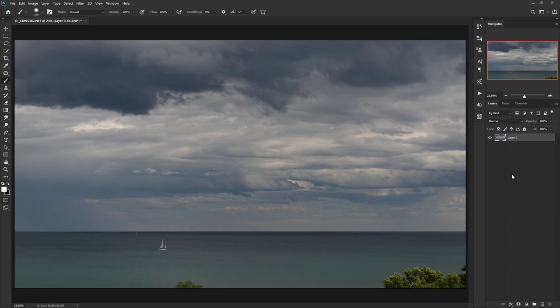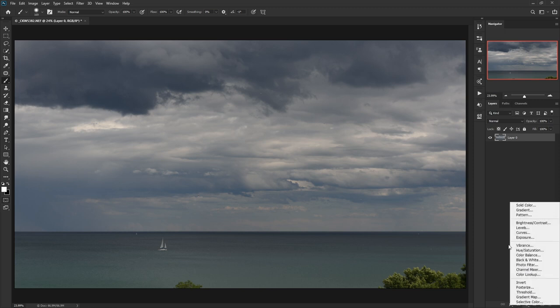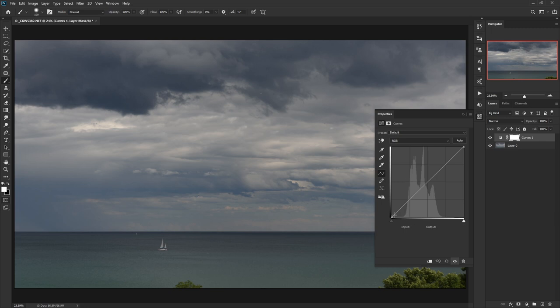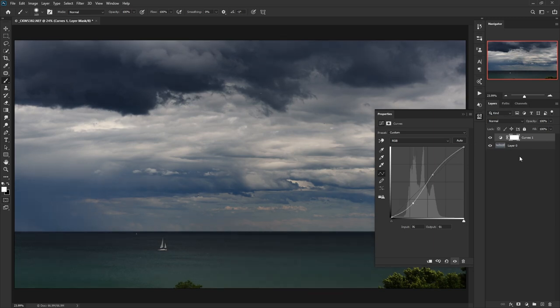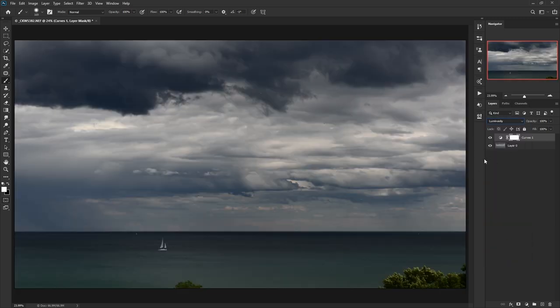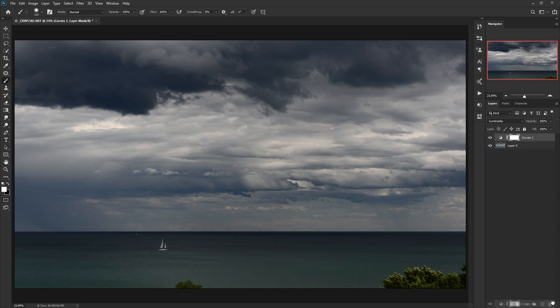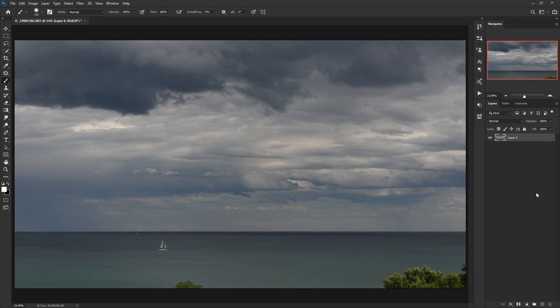So let's talk about how to add drama to this image using the tools we know so far. There are two primary ones — the levels and the curve. Those are both right here and they both do pretty much the same thing. With the curve, the black is on this side, the white on this side, and we can do something like this. We can even change this to the luminosity blending mode so we don't introduce any false color. It's not too bad, but maybe I want more flexibility and more granular control over the bright parts versus the dark parts.